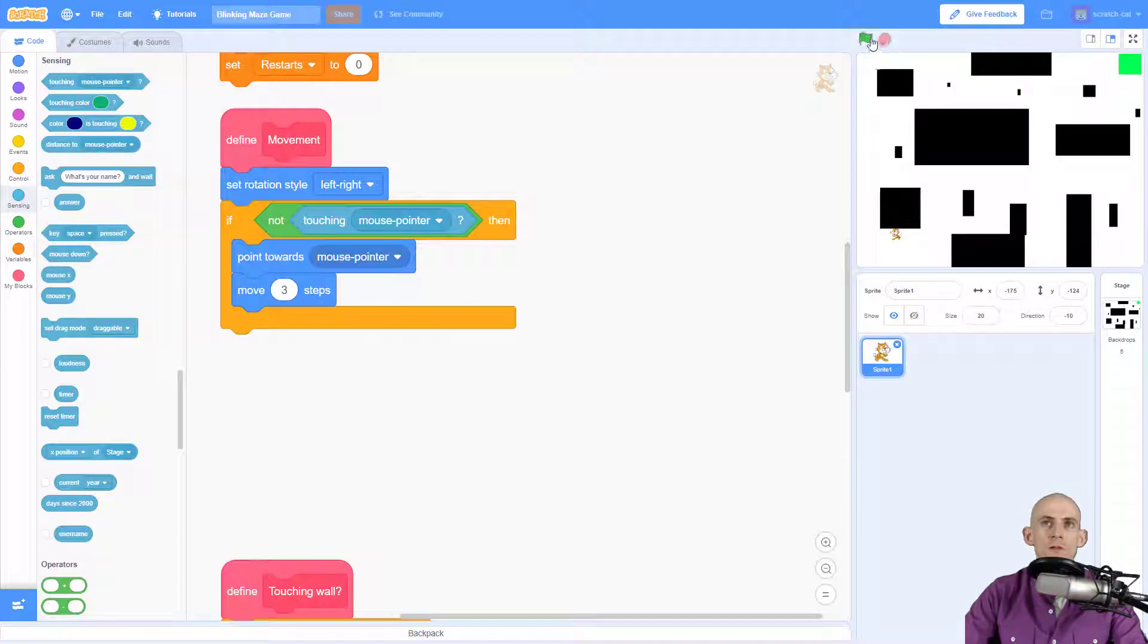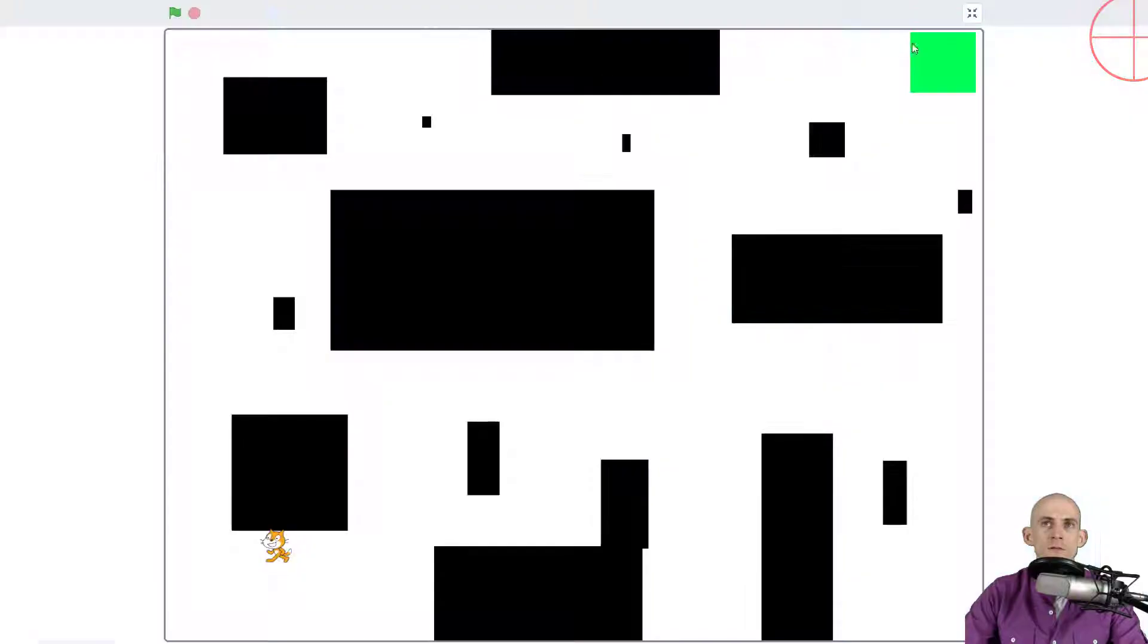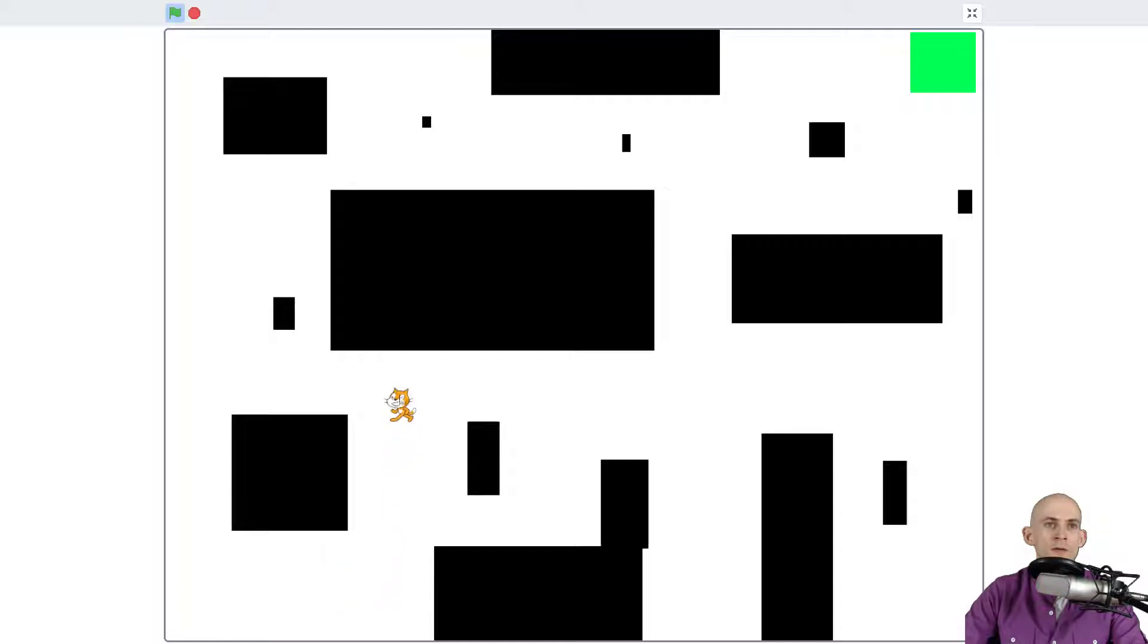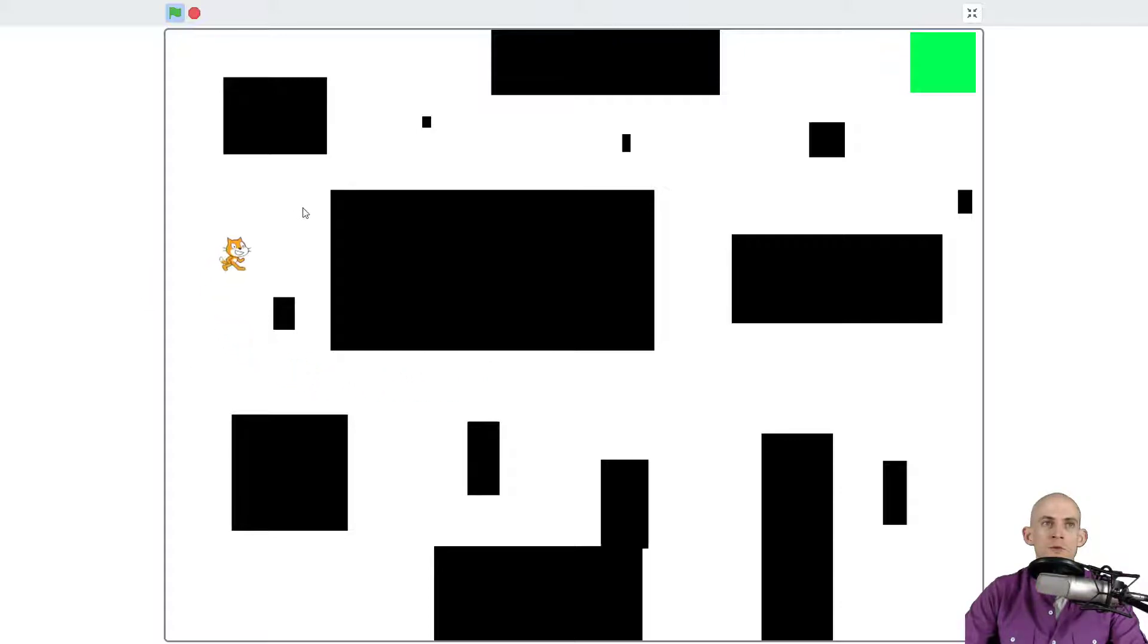So now when we run our code, actually let me zoom in, as soon as it touches the mouse it stops running the code where it's pointing and moving. Okay, so this makes it so that you can actually control your sprite by simply moving your mouse in a direction that you want your sprite to follow.